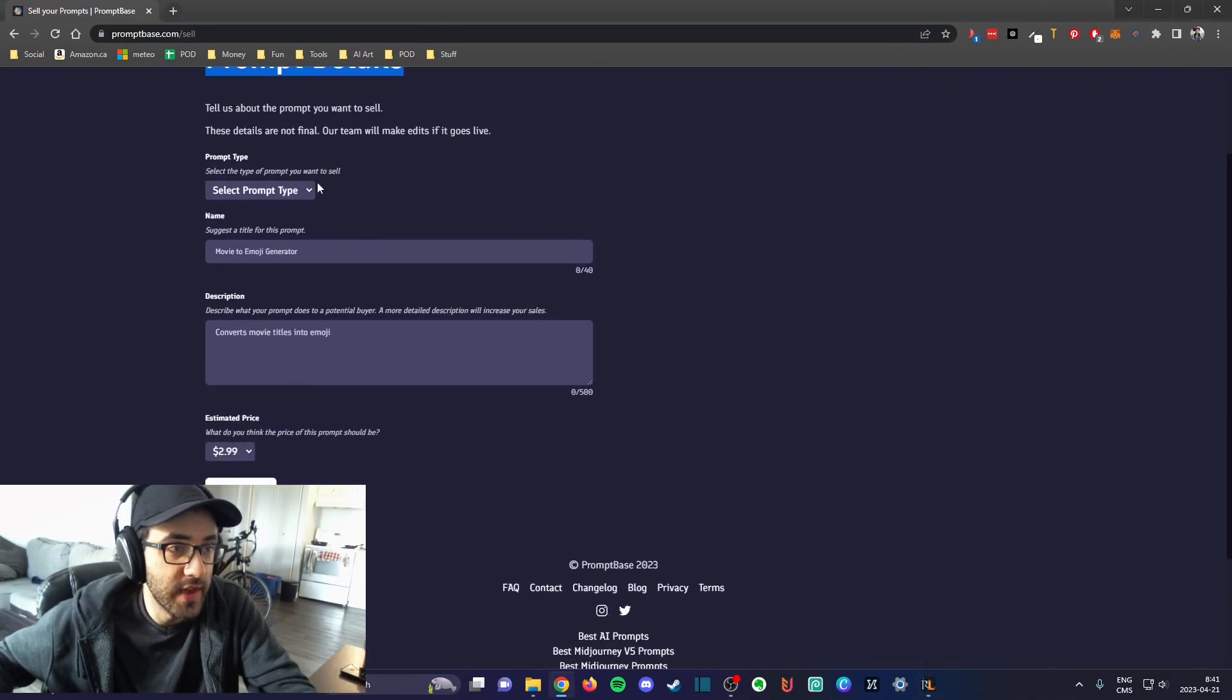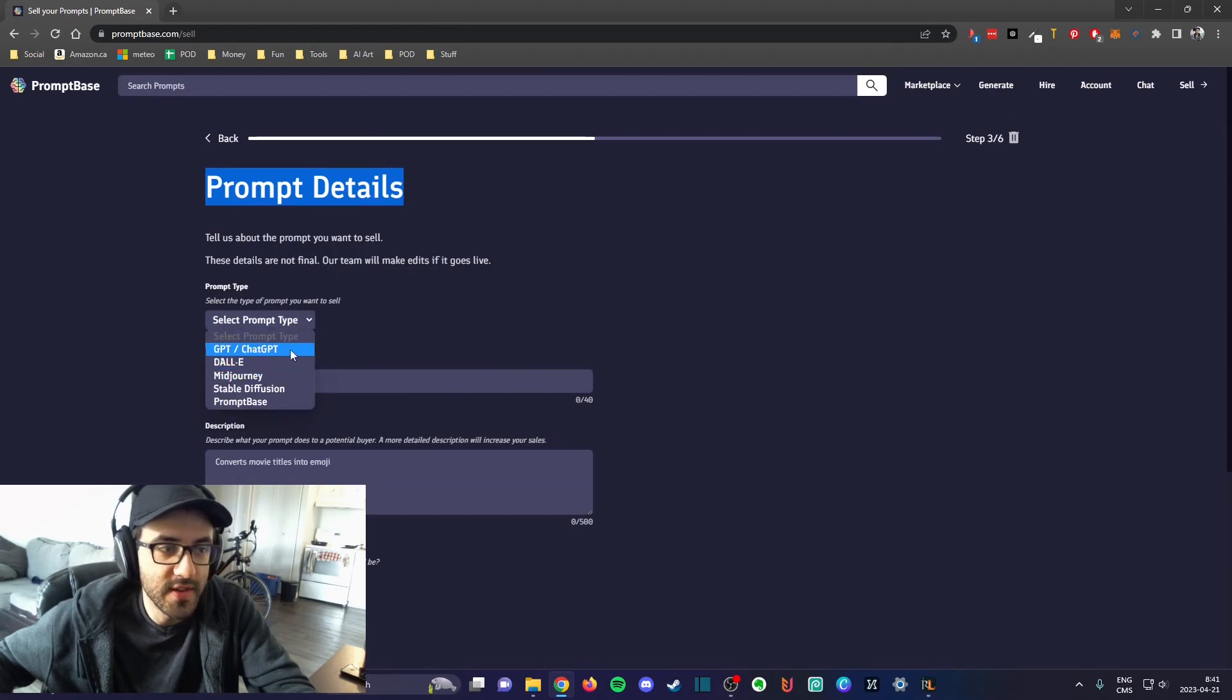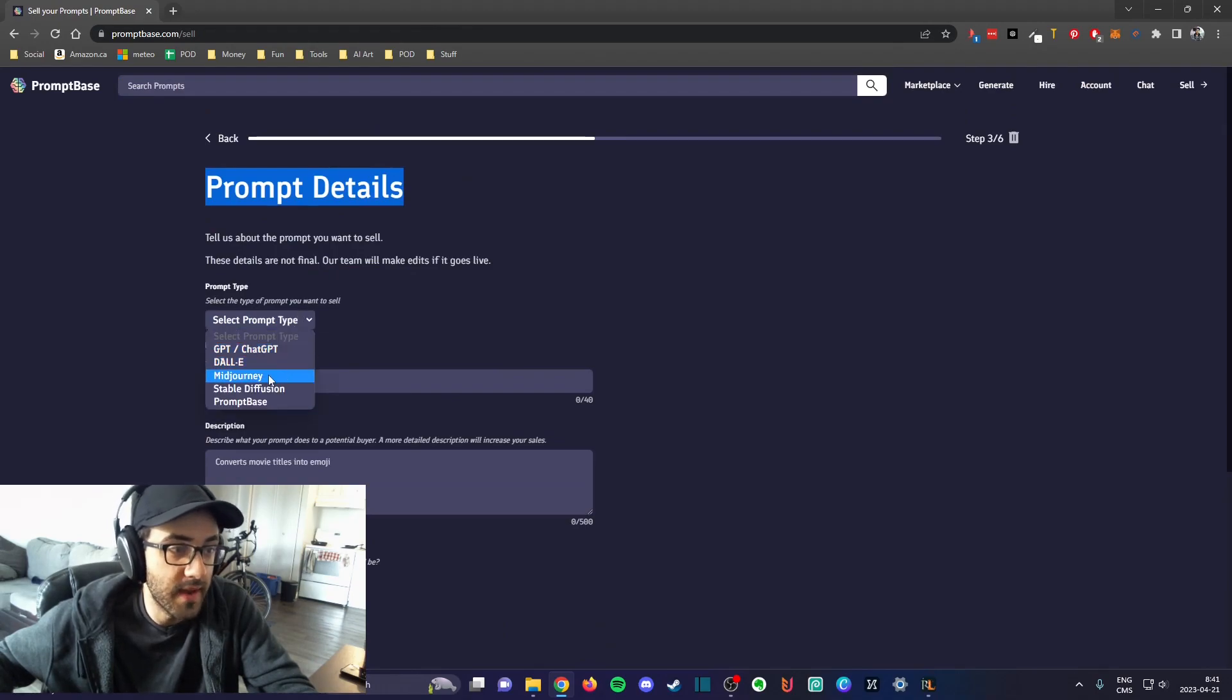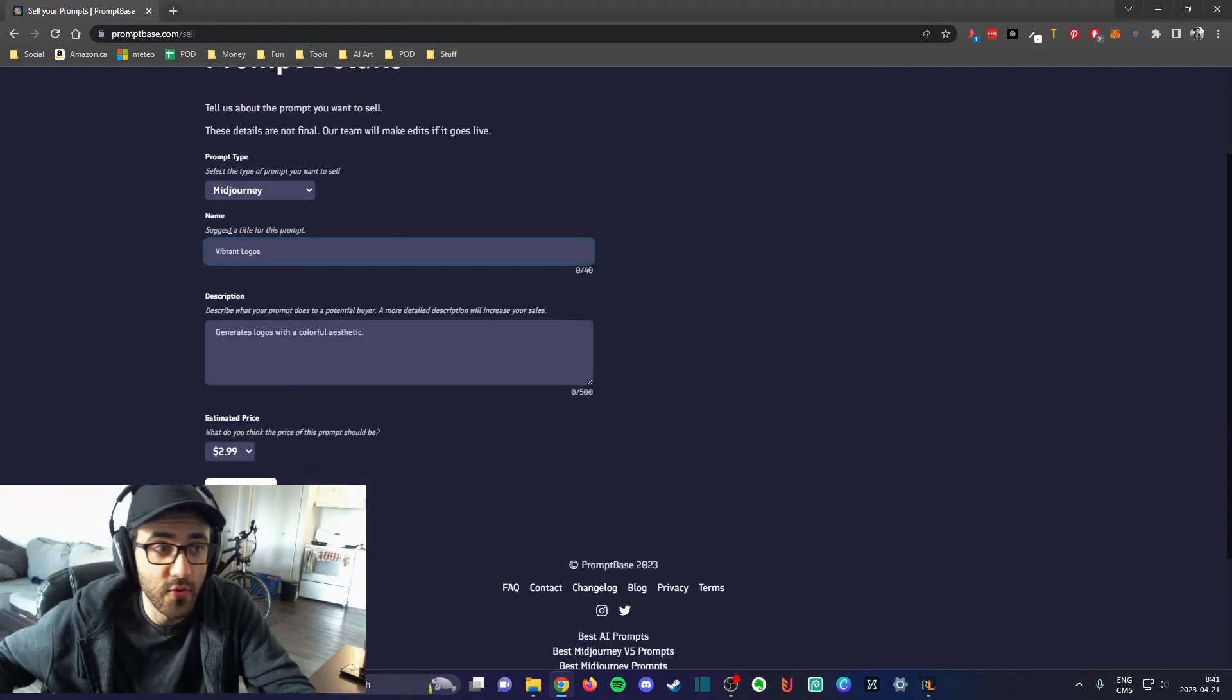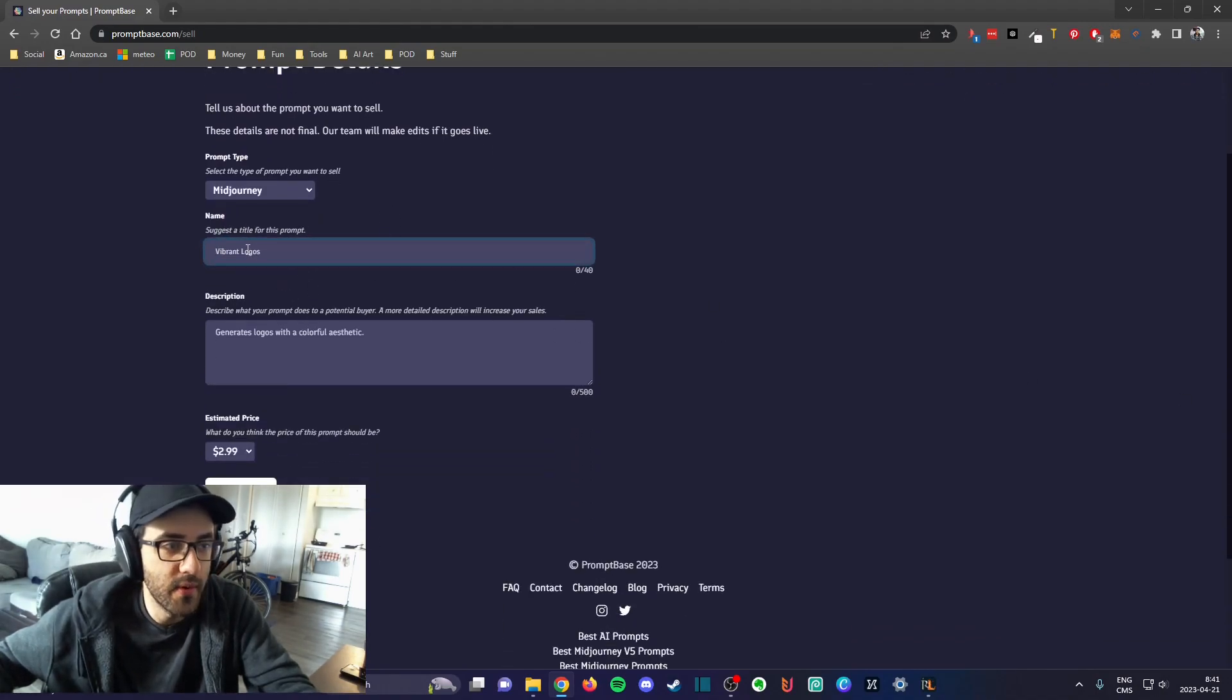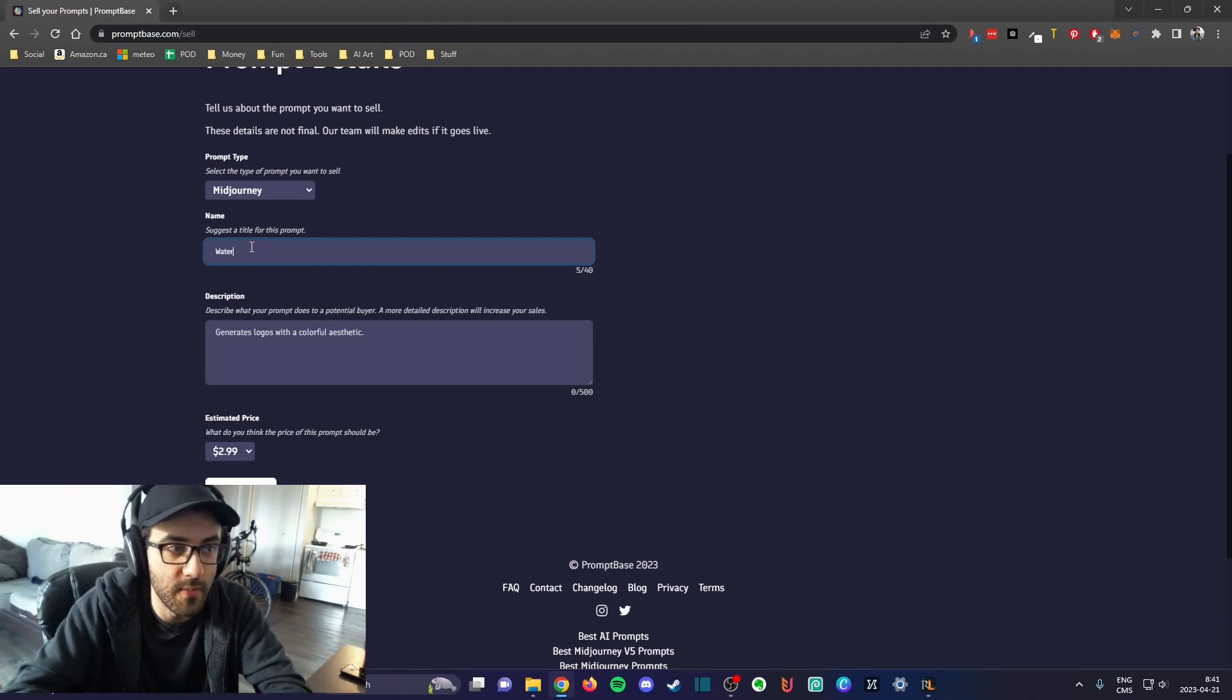When you make a sell, the money goes directly to your bank account. To create a listing, you basically select the software that you're using. In my case I'm using Midjourney.